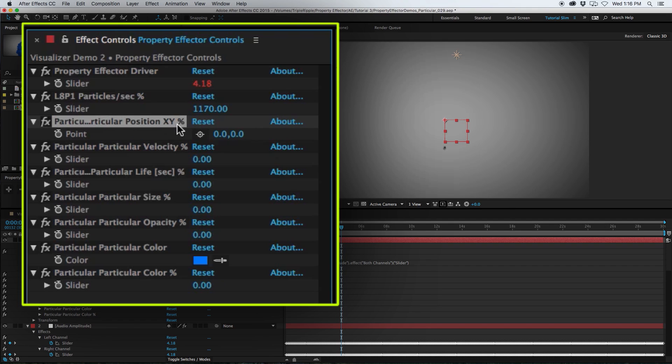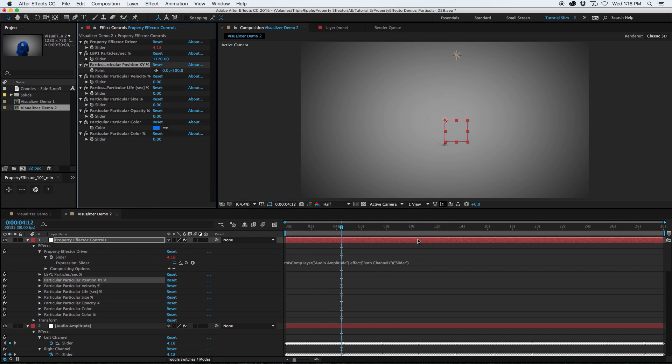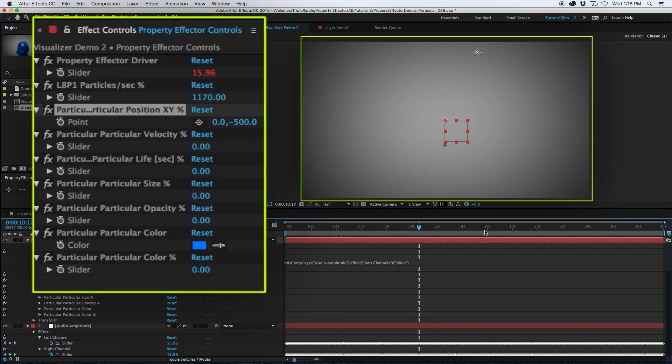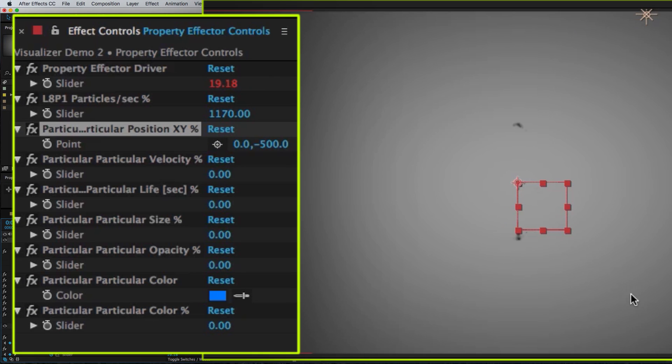So for the Position XY Offset, I'm going to make this like negative 500. So it's just kind of bobbing up and down along the Y axis with the audio. Alright, we're seeing a little bit there. It's a start.